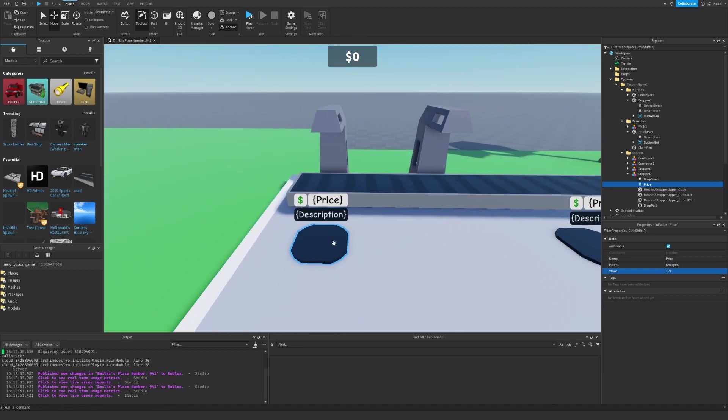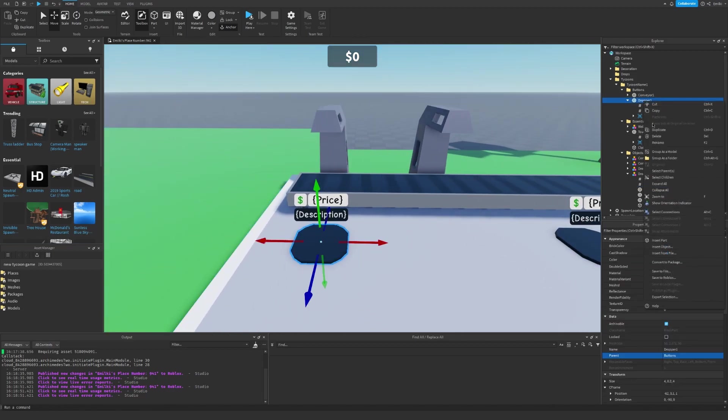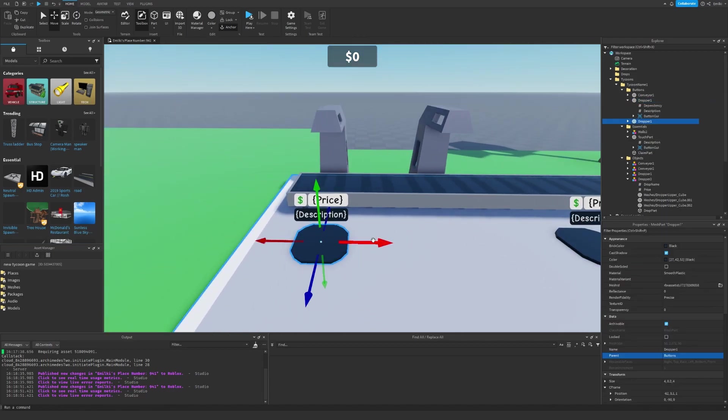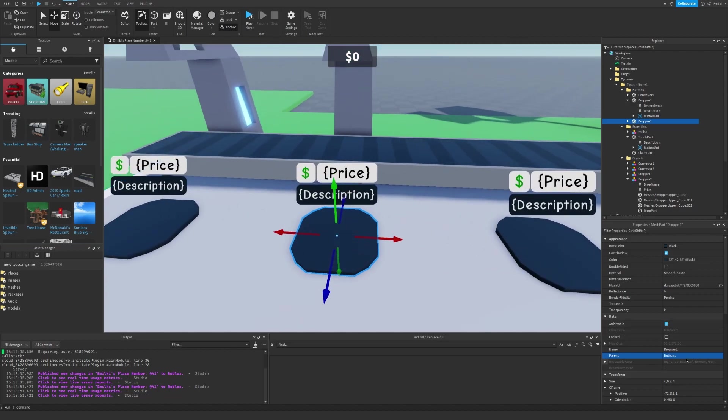Okay, now I want to take this button and duplicate, drag it over here, and set the name of the button to the same name as the dropper, which is dropper2.